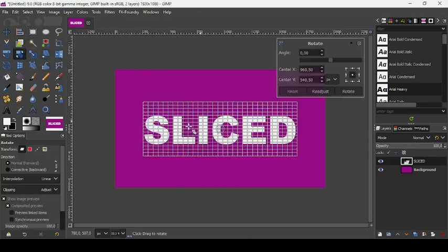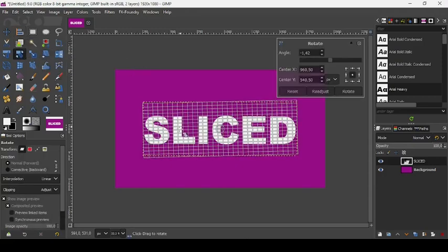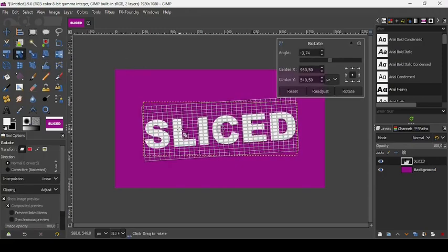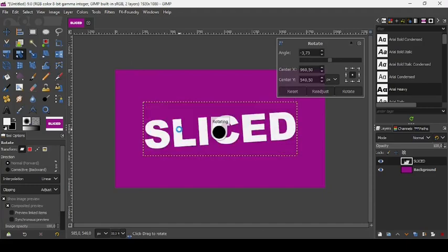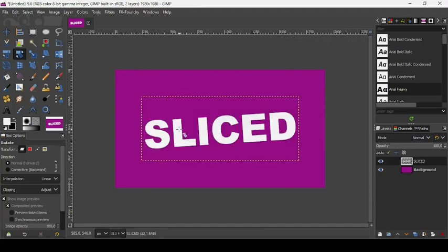Let's take our rotation tool and rotate our text a little bit like this. Press Enter.